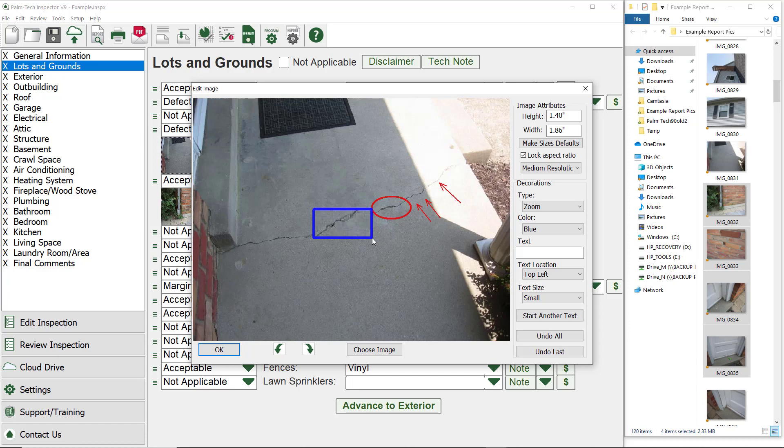That is a look at decorations. If you make a mistake as you are adding them in, you can click on the undo last to remove the last decoration you added in. Or you can click on the undo all to remove all the decorations.